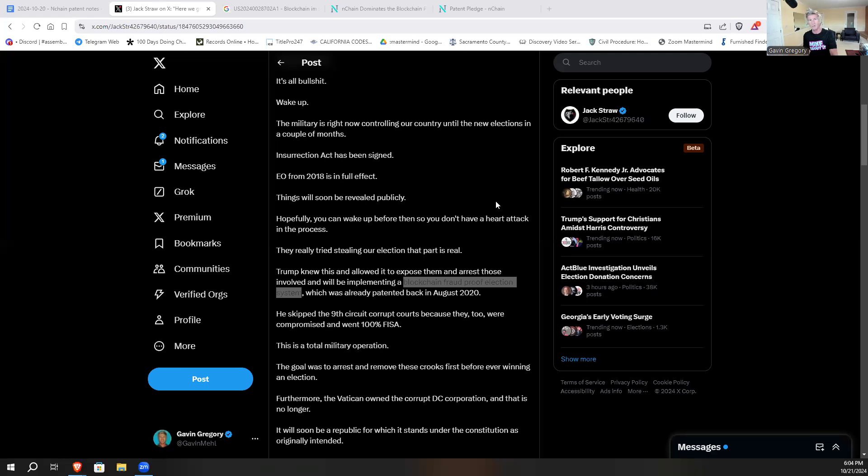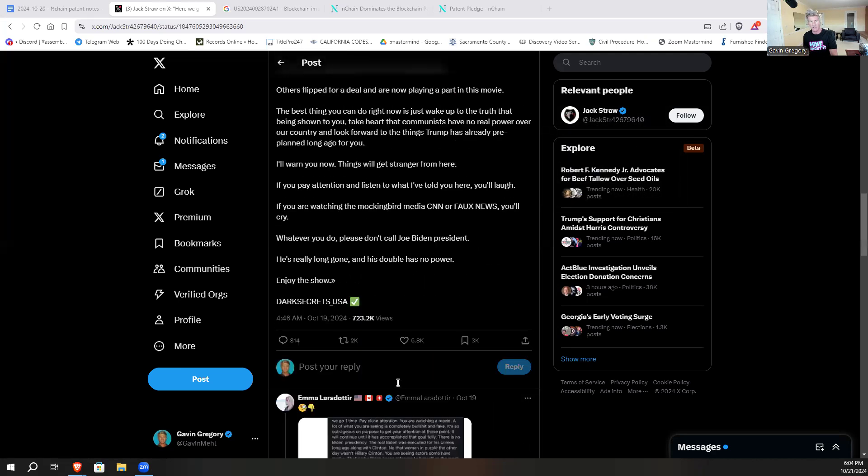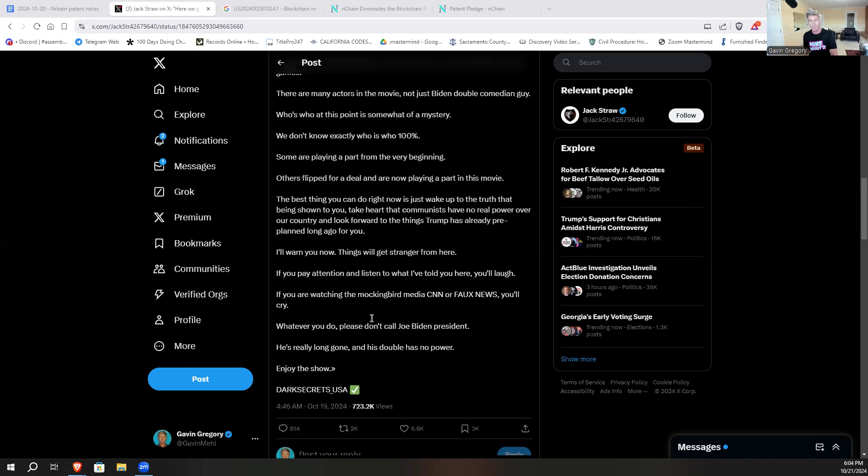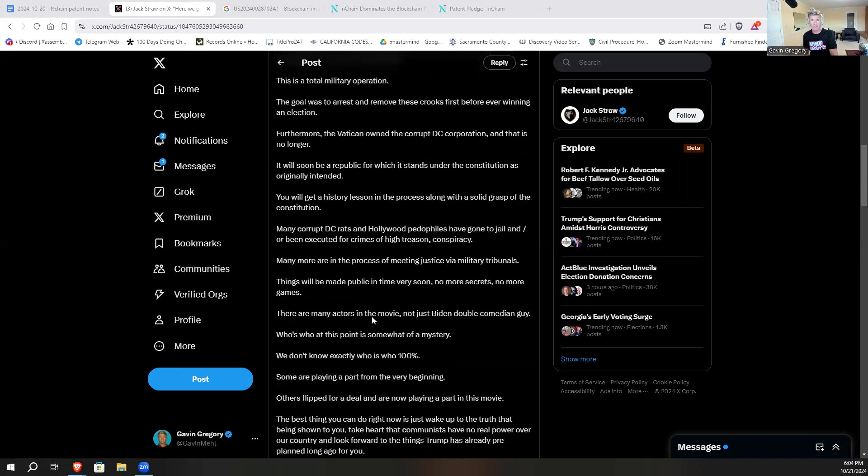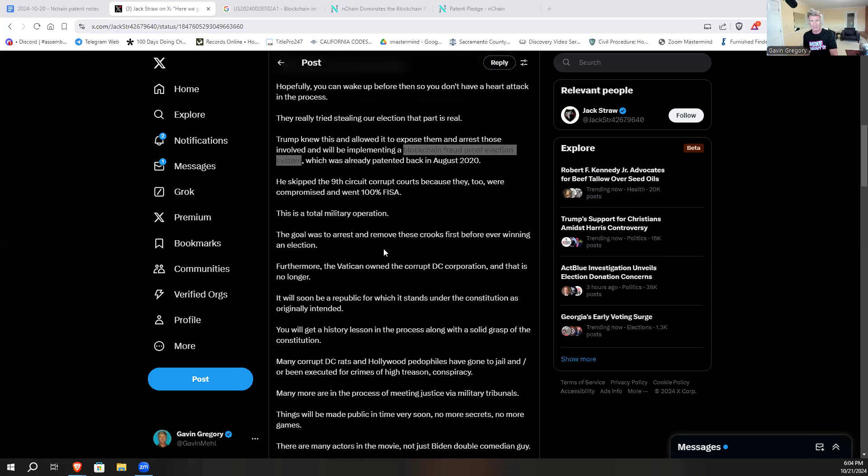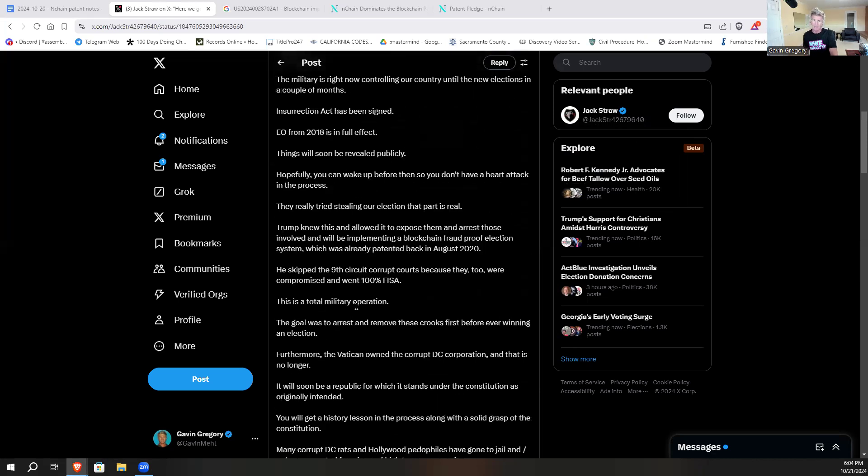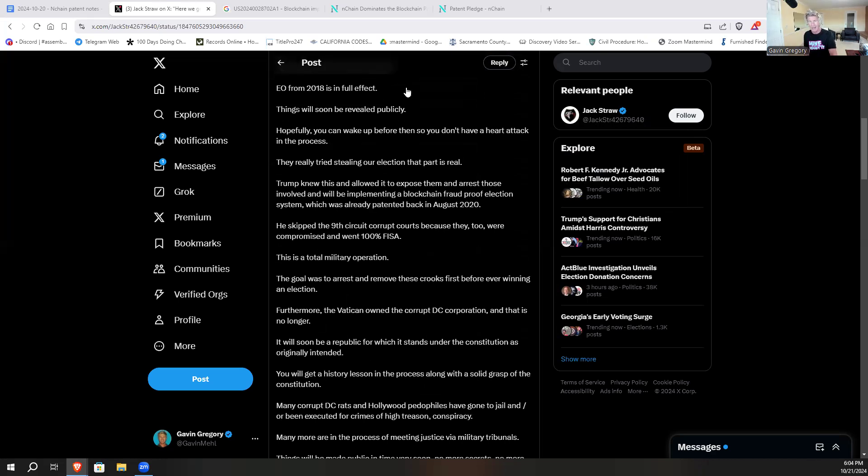Here's the post - Jack Straw account on X - over 723,000 views. And the main point that I'm highlighting here, it says blockchain fraud-proof election system which has already been patented back in 2020. It goes through a lot of other things, but that's the main highlight of this post that I want to draw attention to.